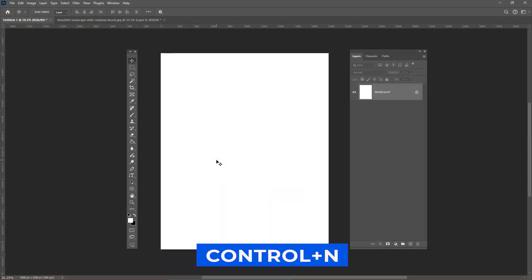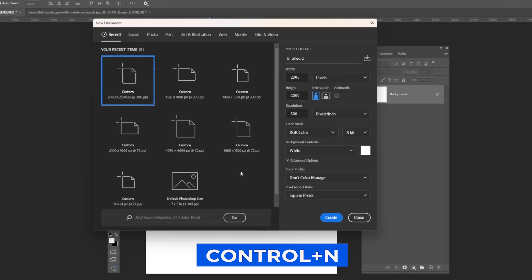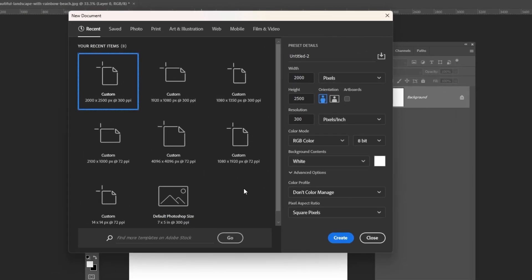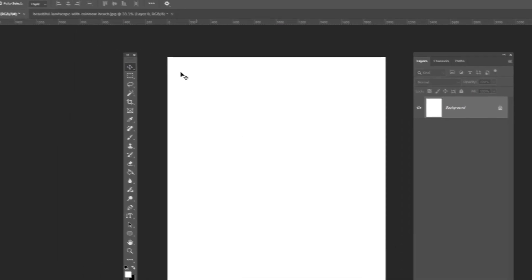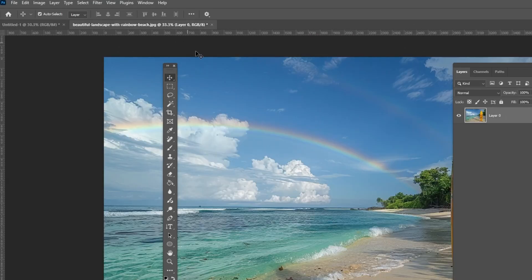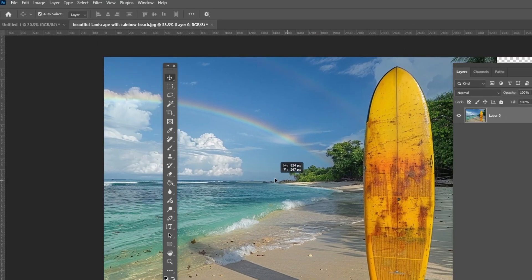Press Ctrl N to create a new document and follow these settings. Open this image and bring it to your main project.